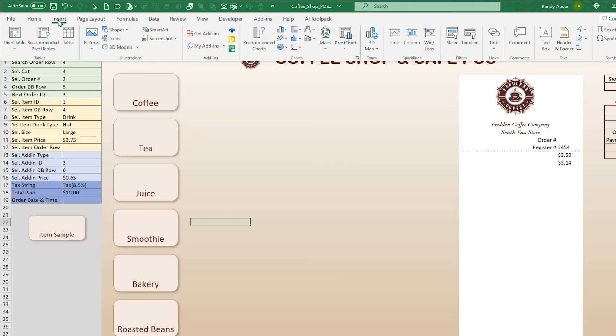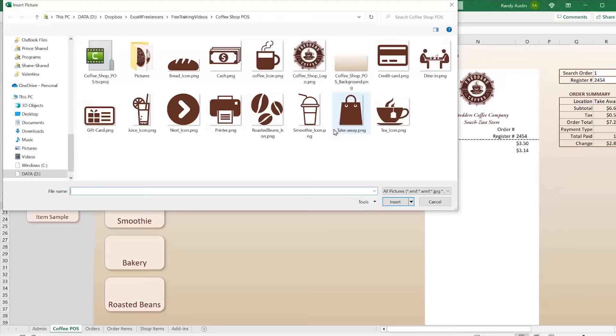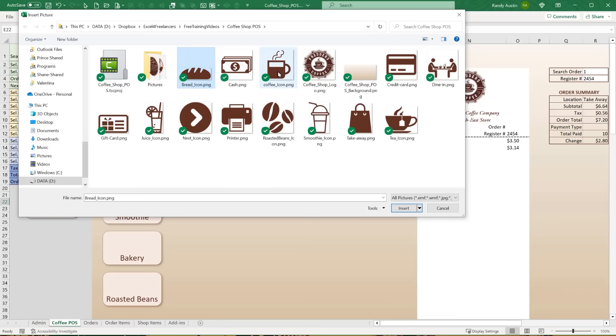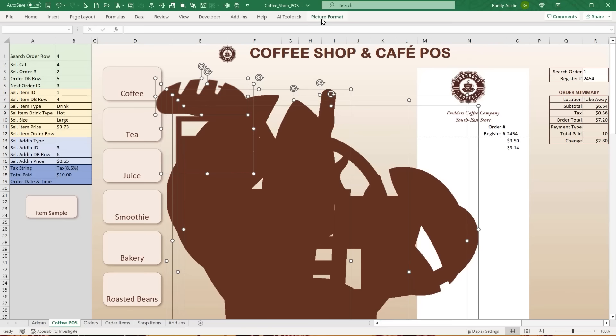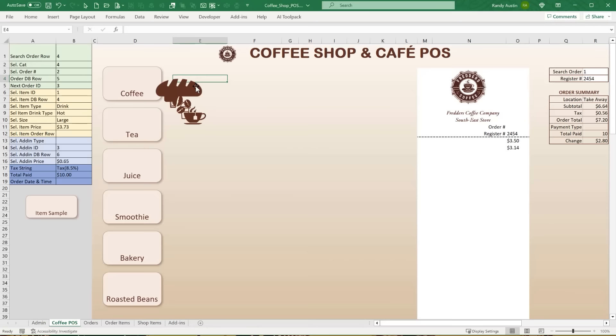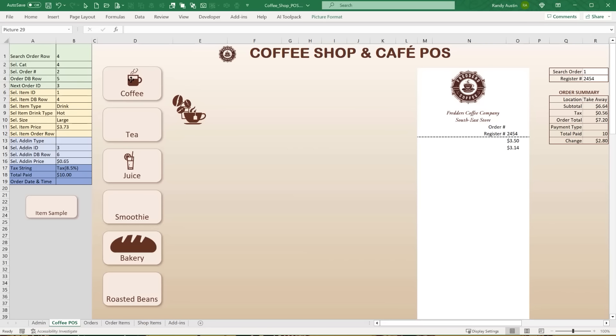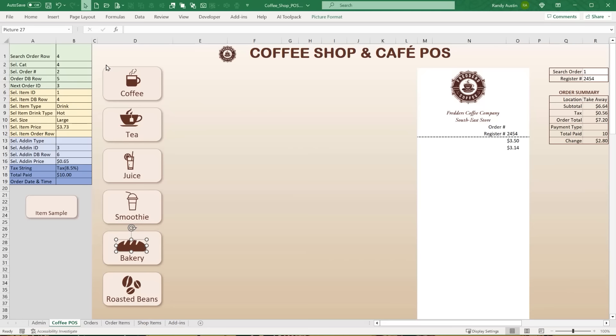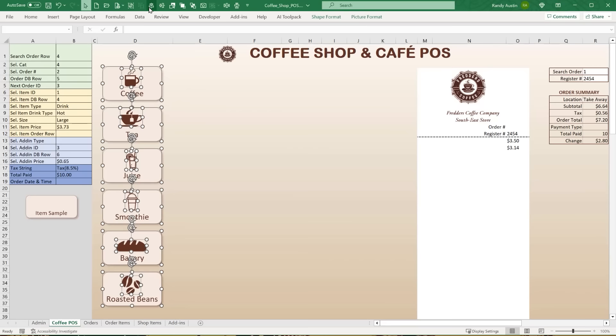After placing all six category icons, I center and group each icon with its corresponding background shape using Ctrl+G. I then give each group a distinct name — not the group name itself, but the shapes within the group are what matter because those shapes are what call the macros. Each background shape is named 'category_back_[CategoryName]' — for example 'category_back_Coffee', 'category_back_Tea', and so on.